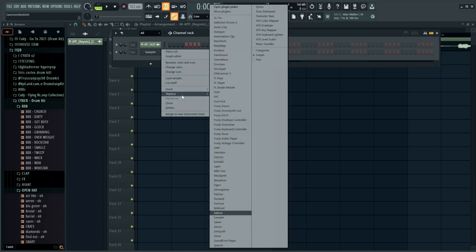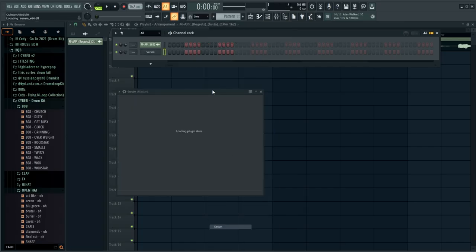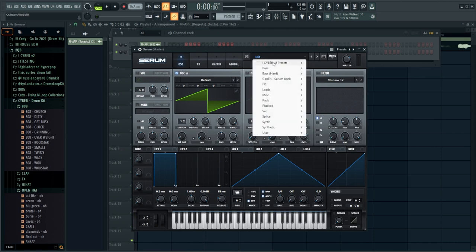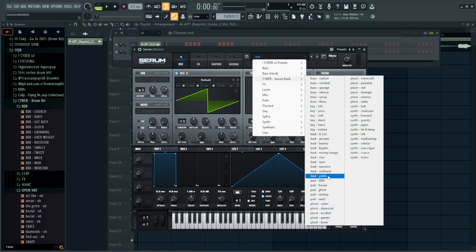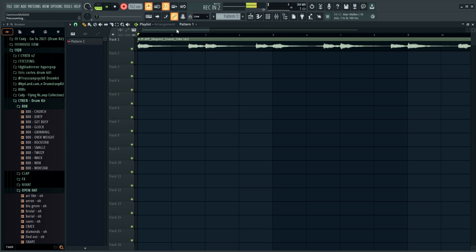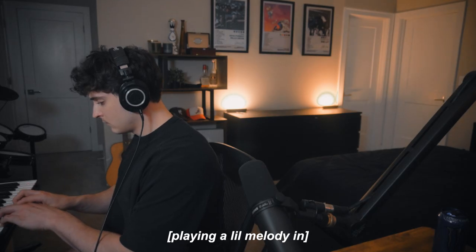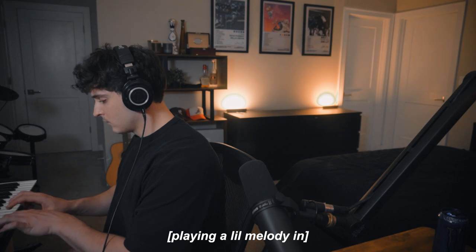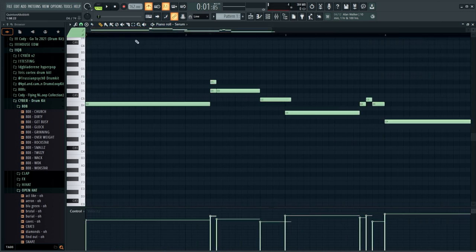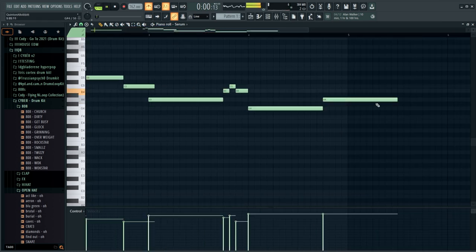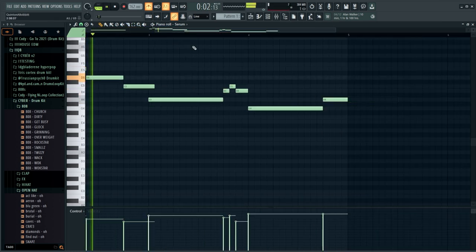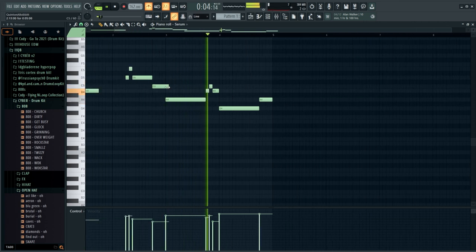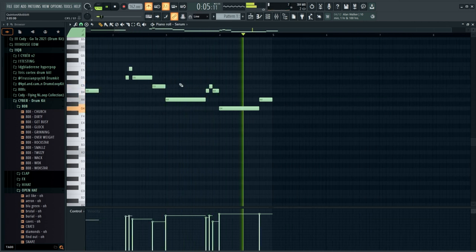I'm going to open up Serum and go into Cyber. I have a sound I'm actually looking forward to using right here called Yoshi. I feel like this will sound pretty cool. I'm just going to use the keyboard and try and freestyle something random on here. Alright, I like that. I'm just going to quantize this and see how it sounds.